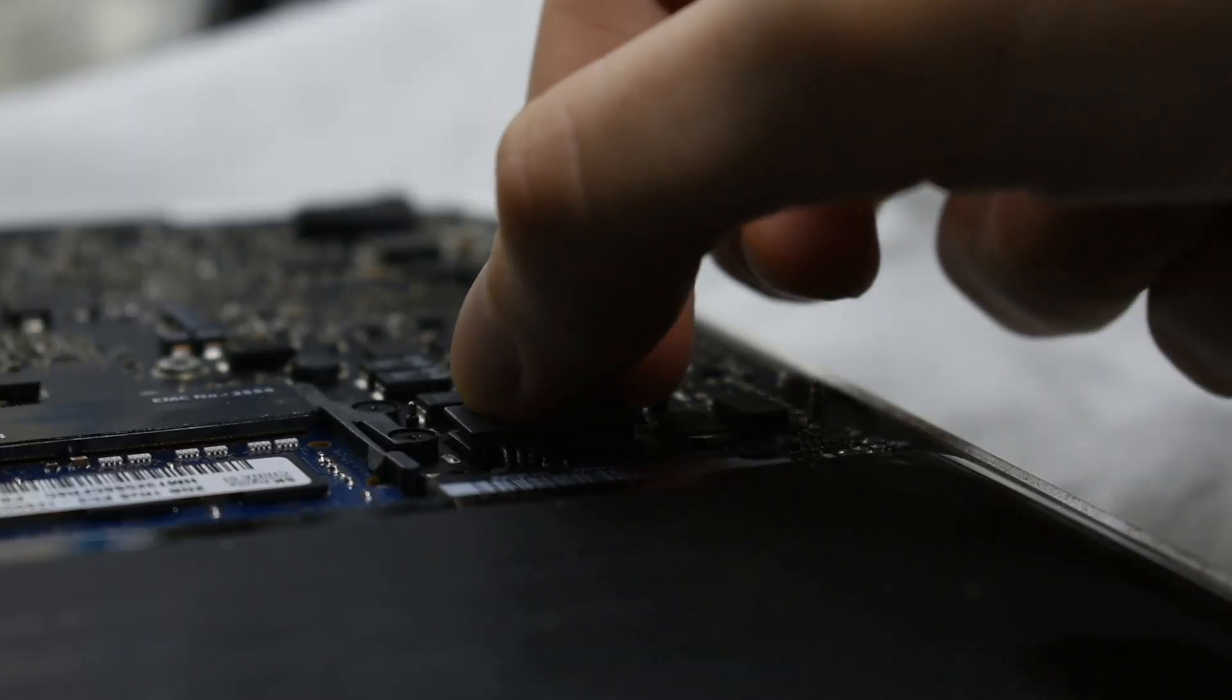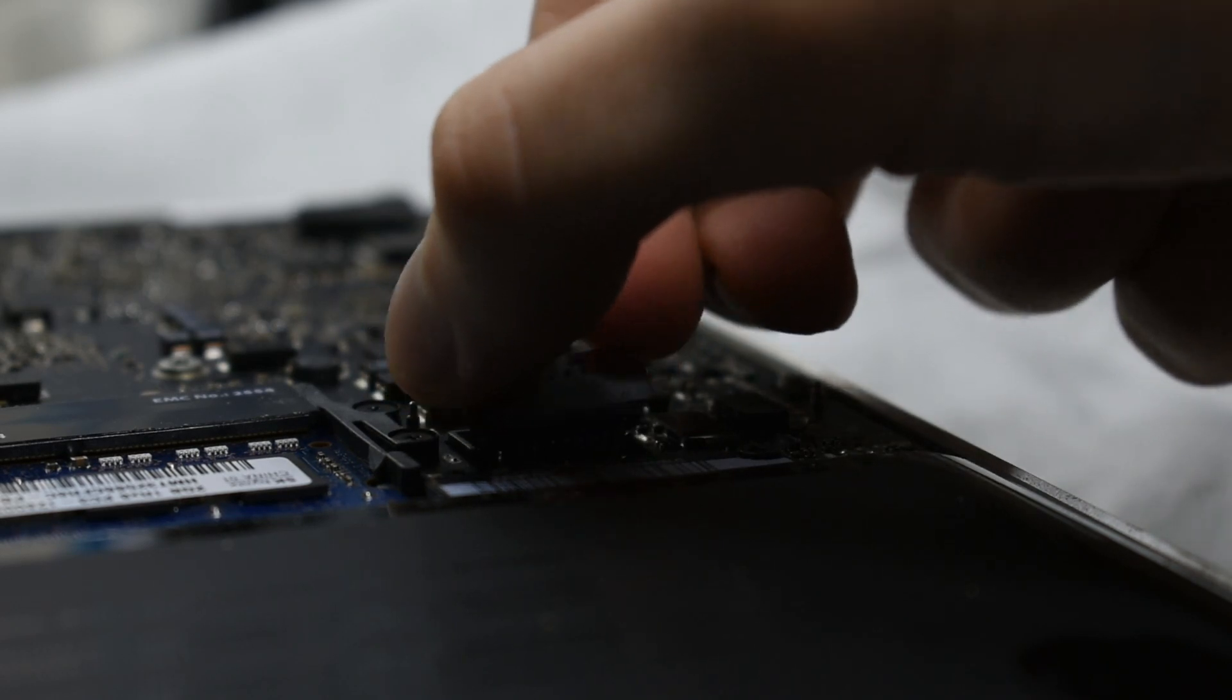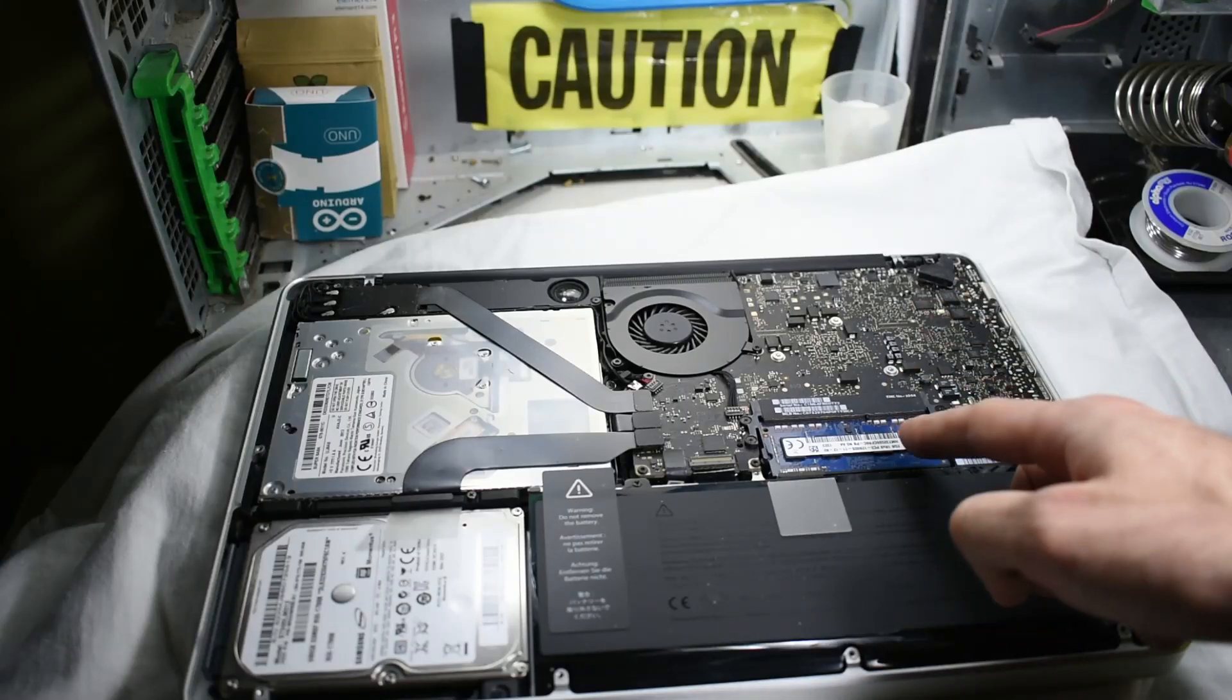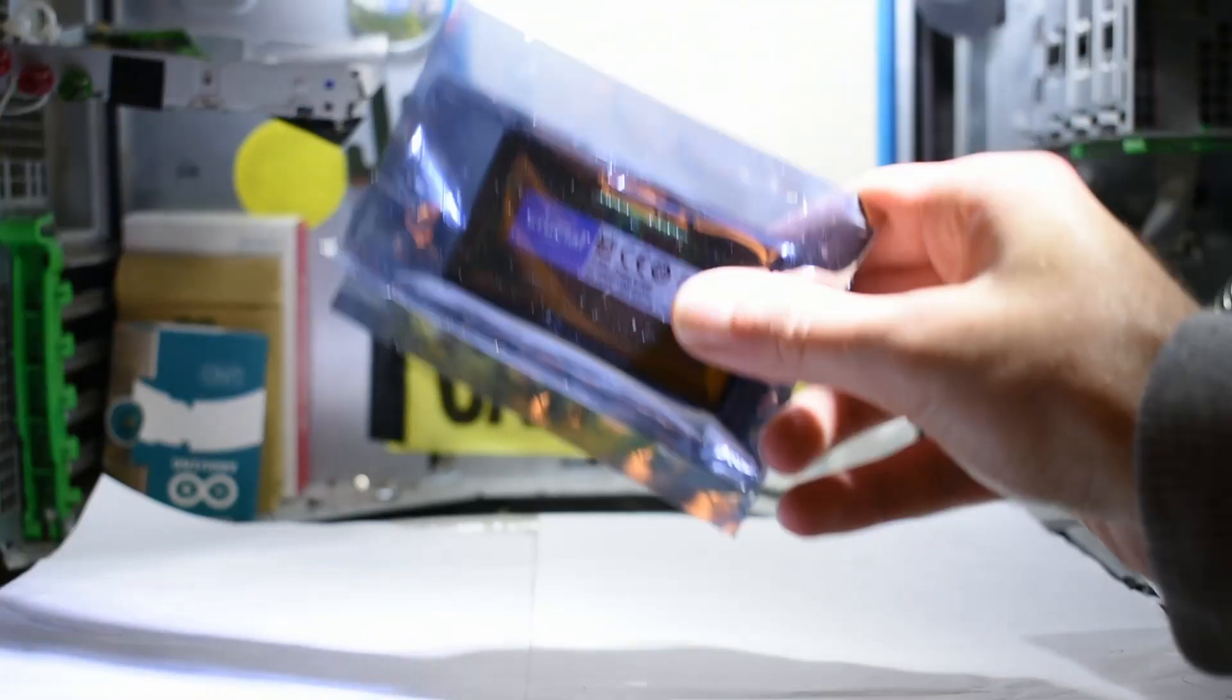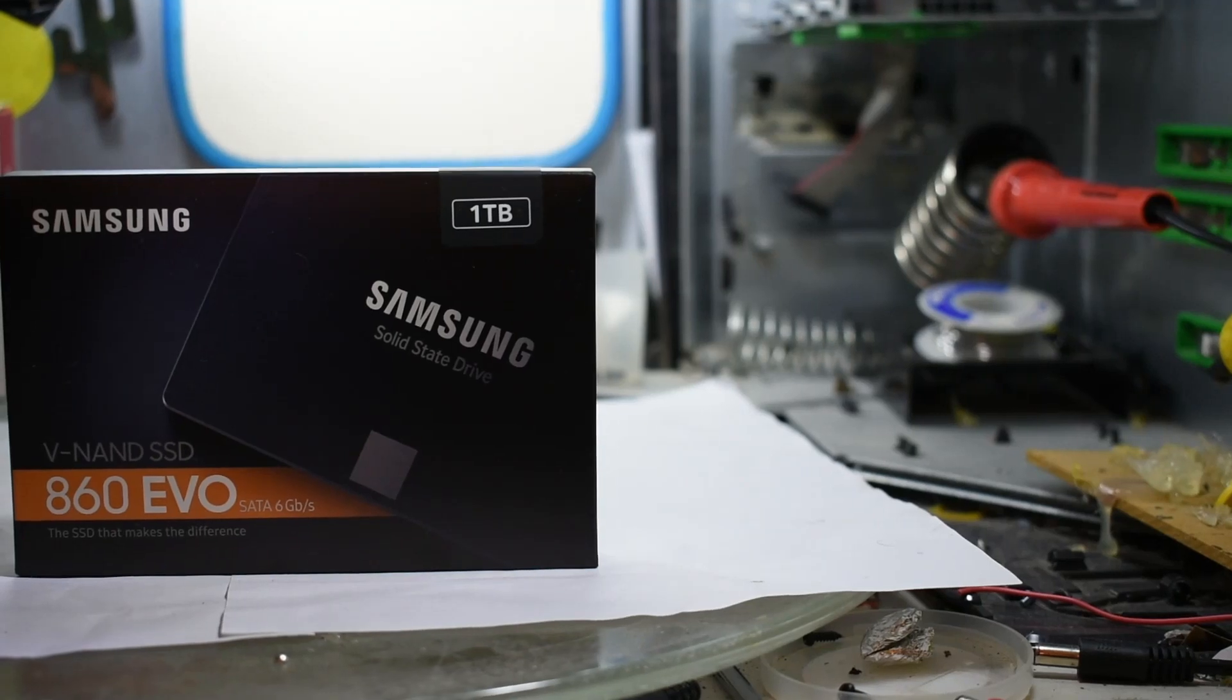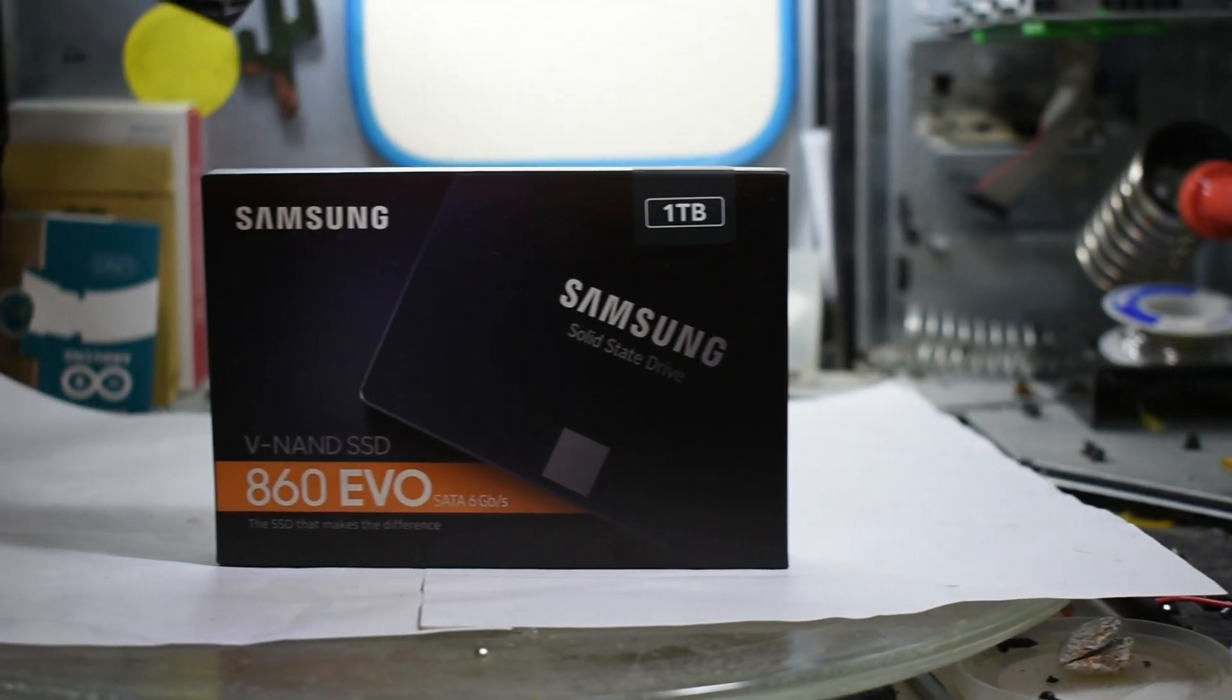First, I'm going to disconnect the battery, then I plan to install 16 gigabytes of RAM and a 1 terabyte SSD.